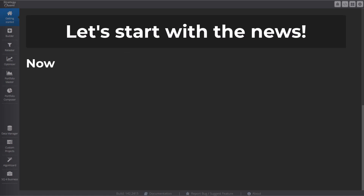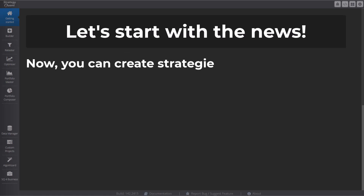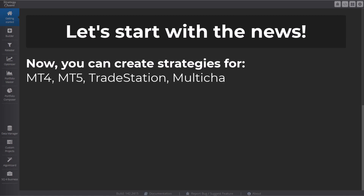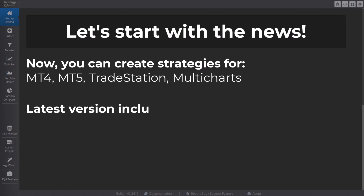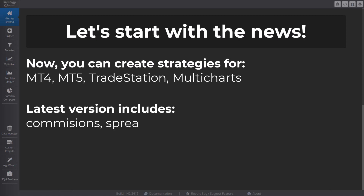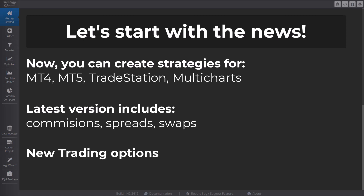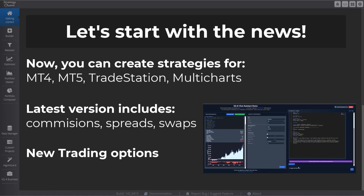Recently, we added new engines that you can create strategies using AI Assistant for. Namely, these are MetaTrader 4, MetaTrader 5, TradeStation, and Multicharts. The latest version also includes commissions, spreads, and swap, offers new trading options, and clearly the whole engine has been quite updated.